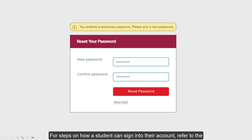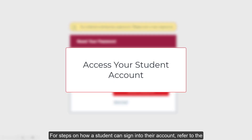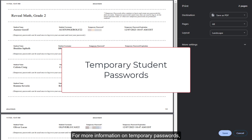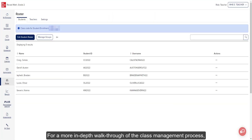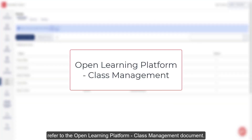For steps on how a student can sign into their account, refer to the Access Your Student Account resource listed below. For more information on temporary passwords, refer to the Temporary Student Passwords article also listed below. For a more in-depth walkthrough of the class management process, refer to the Open Learning Platform Class Management document.